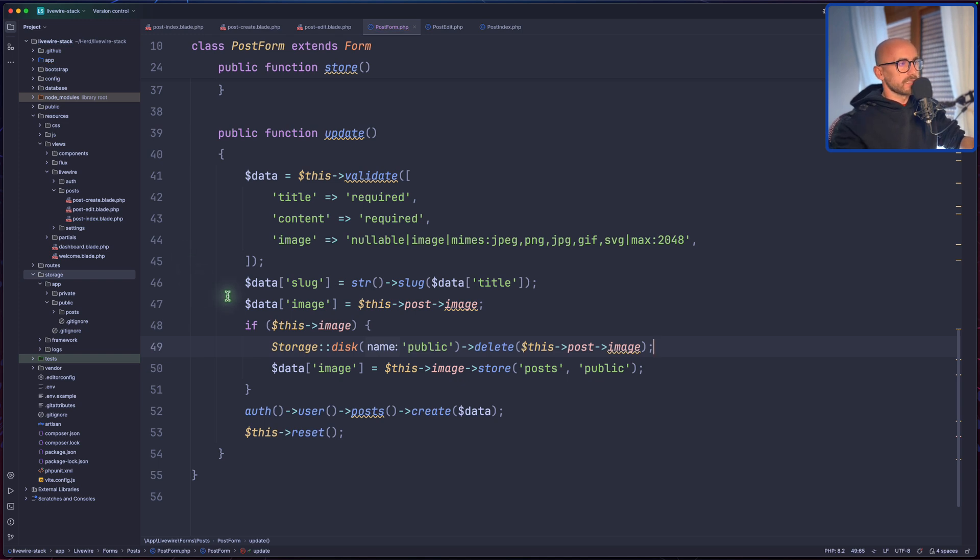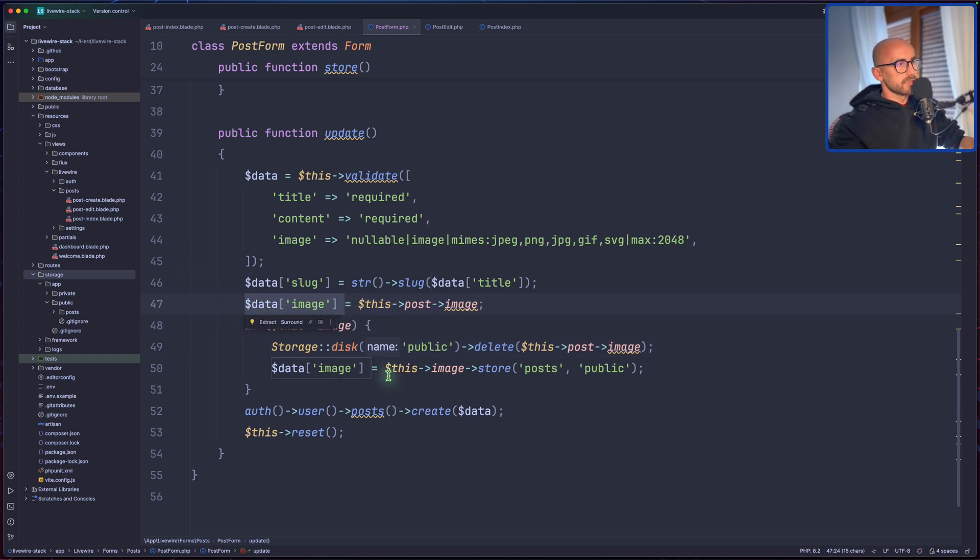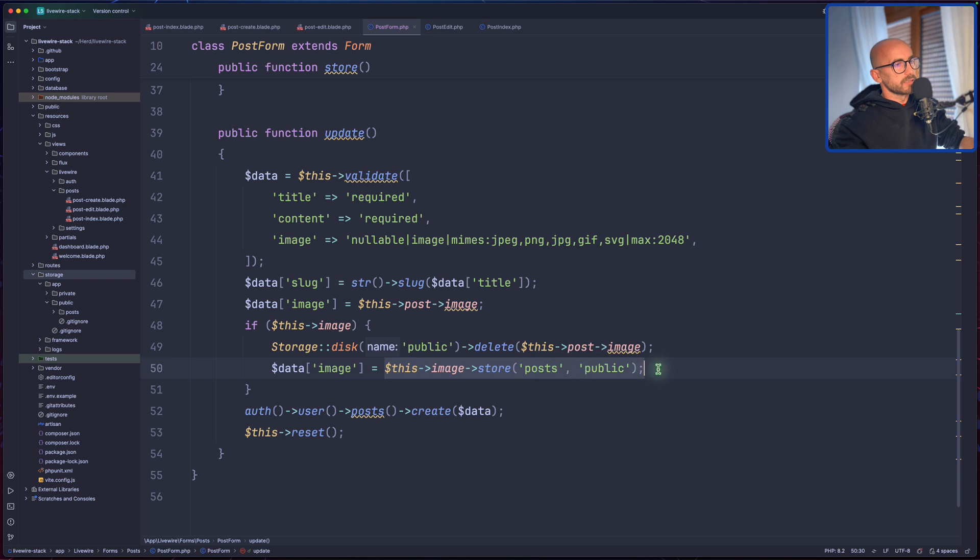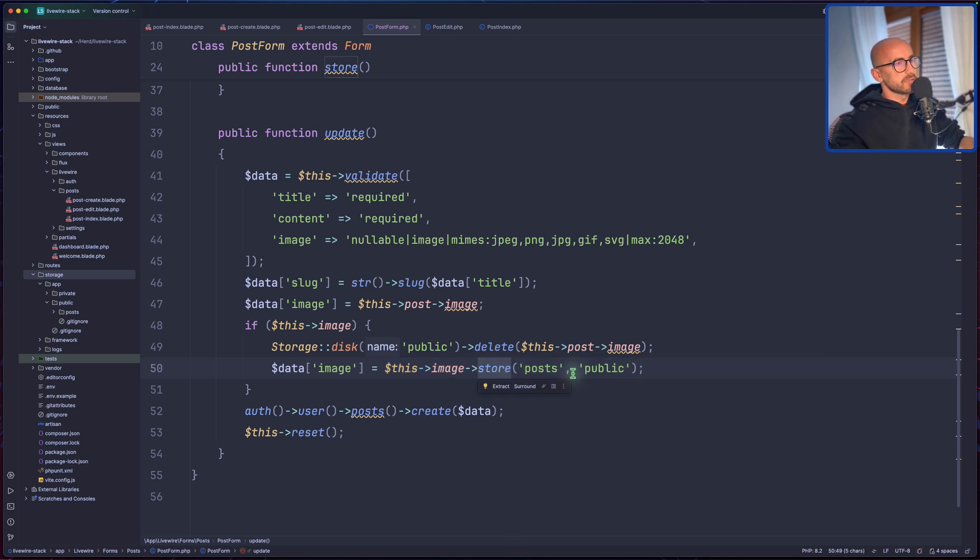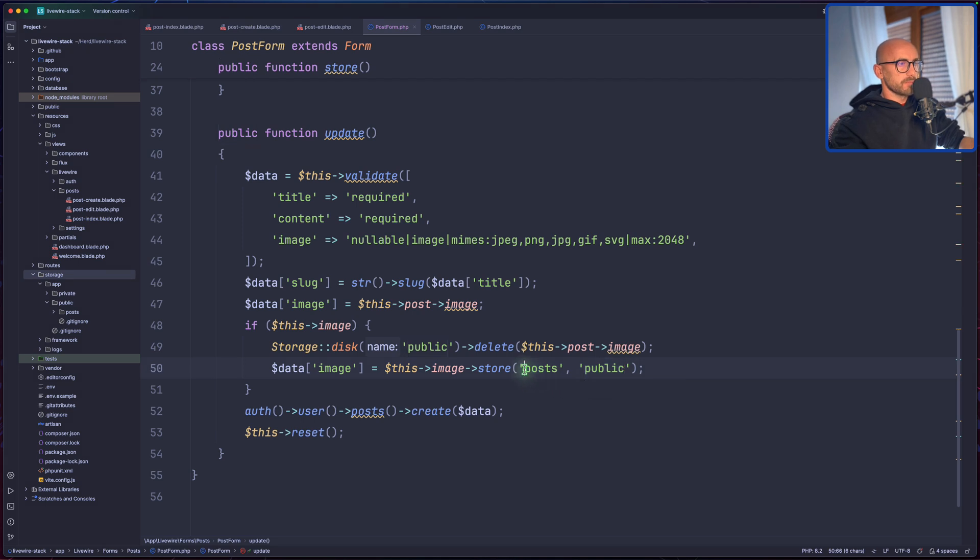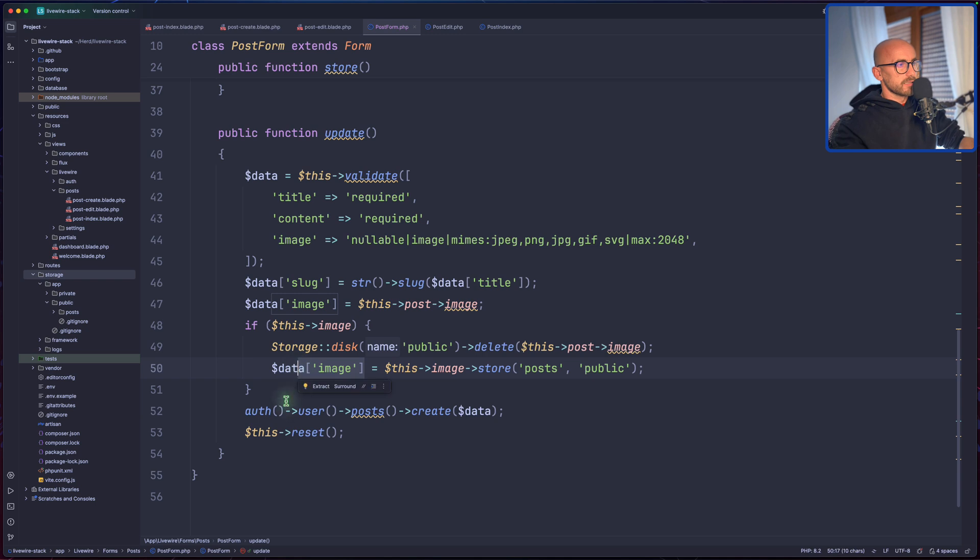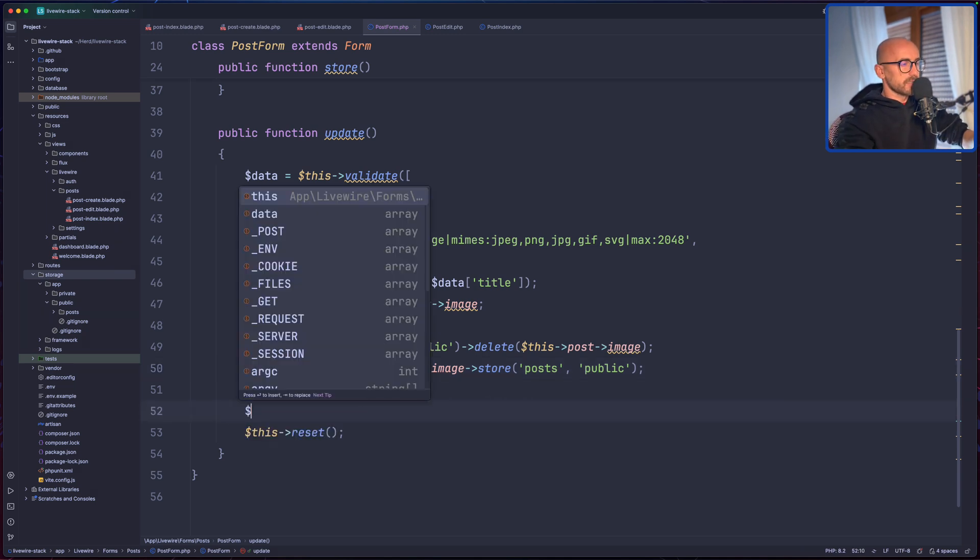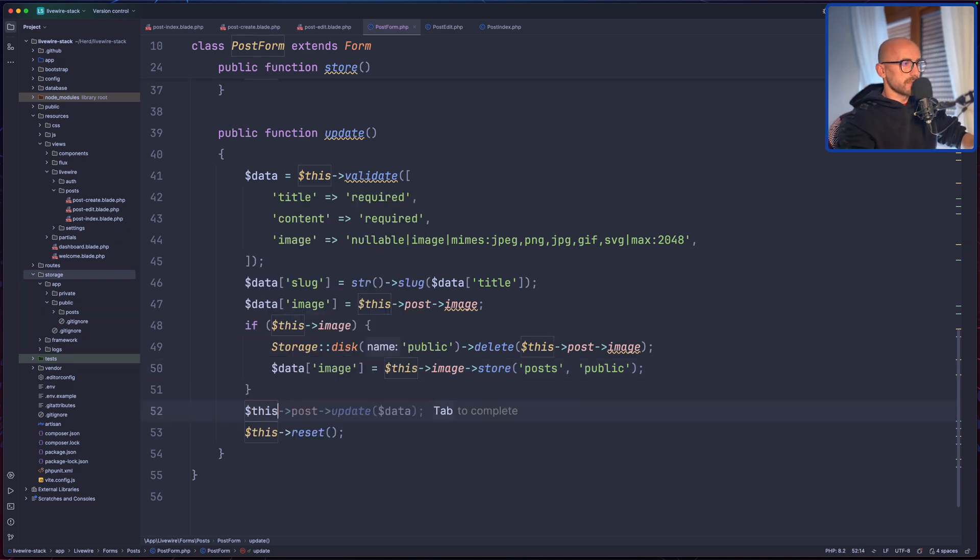And then we reassign the data image with the path returned from the store method, which is going to upload the image in the posts directory in the public disk and return that path here. And then instead of something like this, we just say this post update, passing the data. Okay.